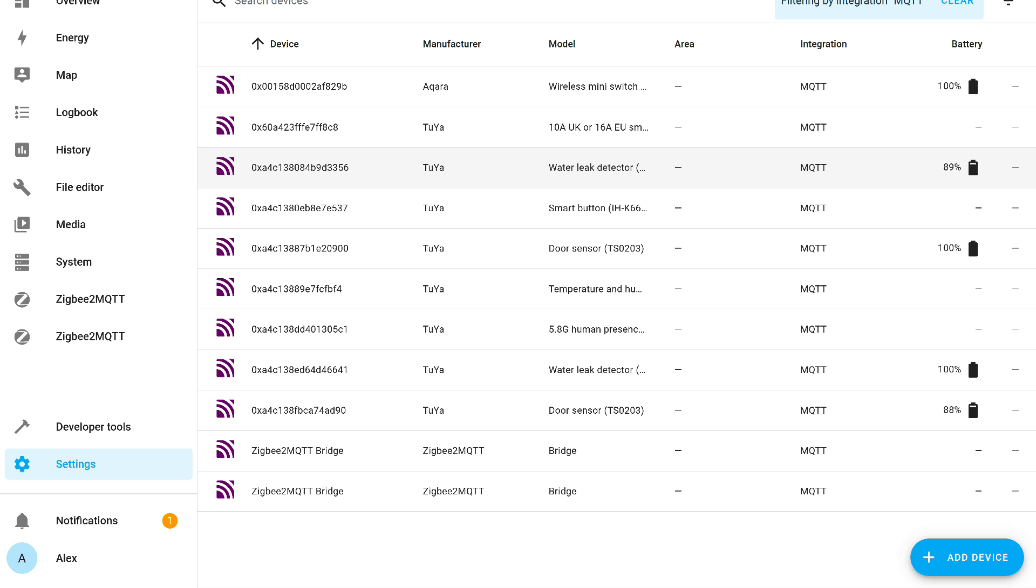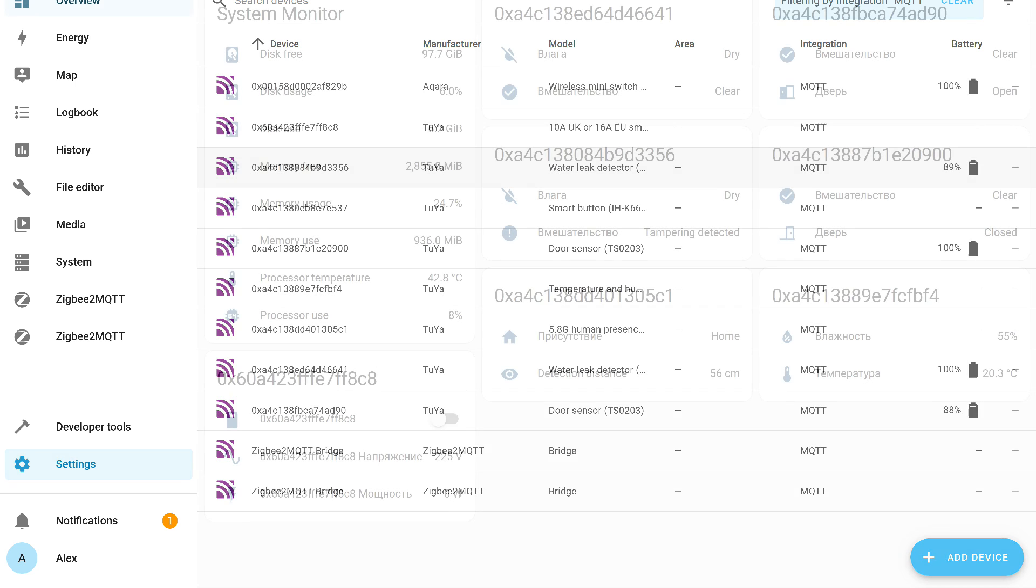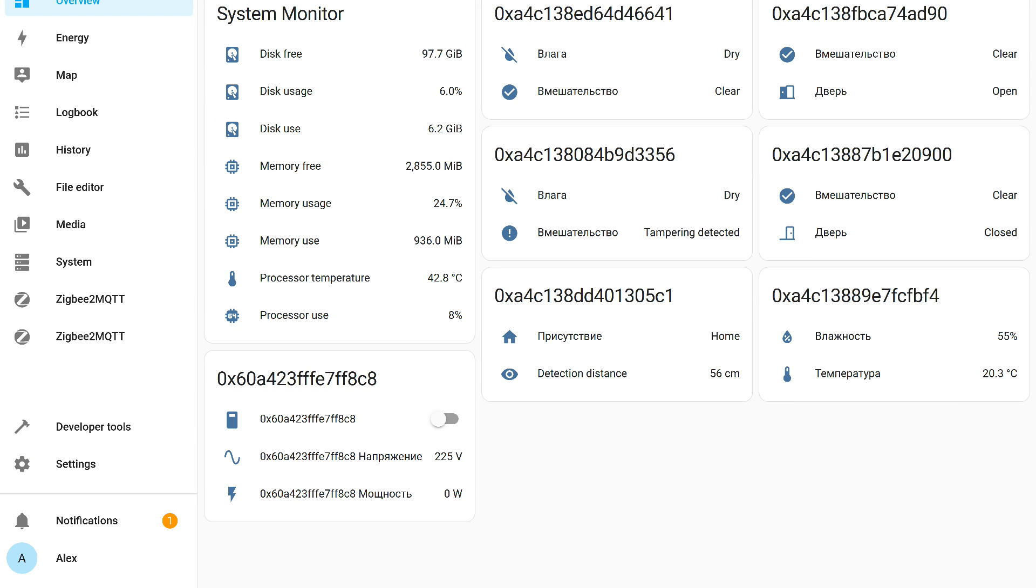For integrations, it doesn't matter which add-on the devices came from because the principle is the same. Here are devices from the first and second add-on in the Home Assistant interface. All are working, updating, and there's feedback.